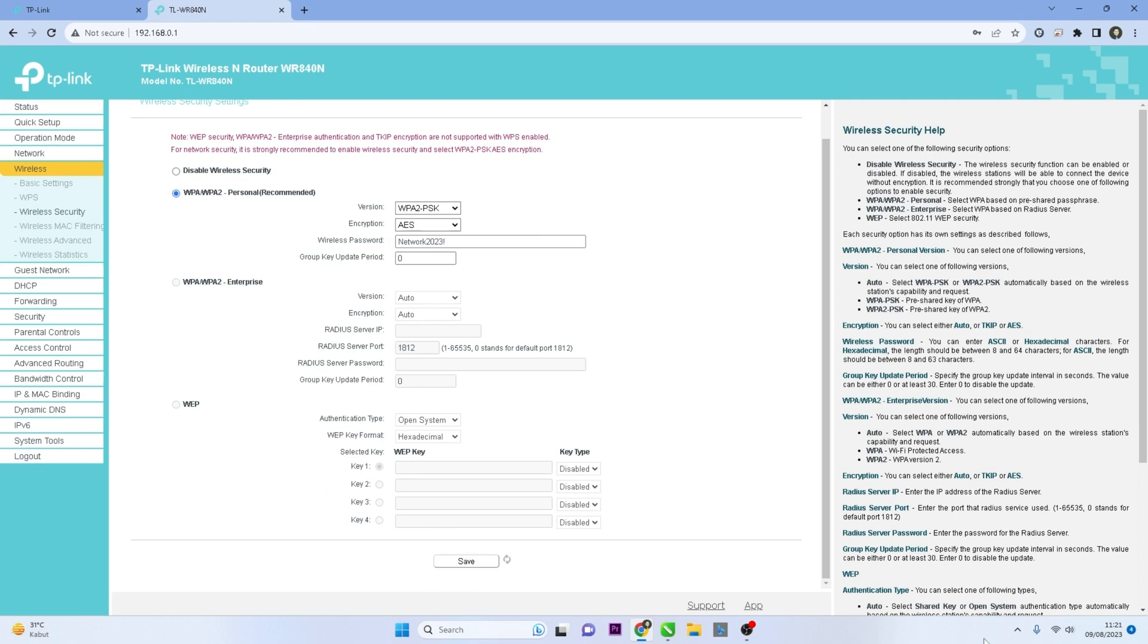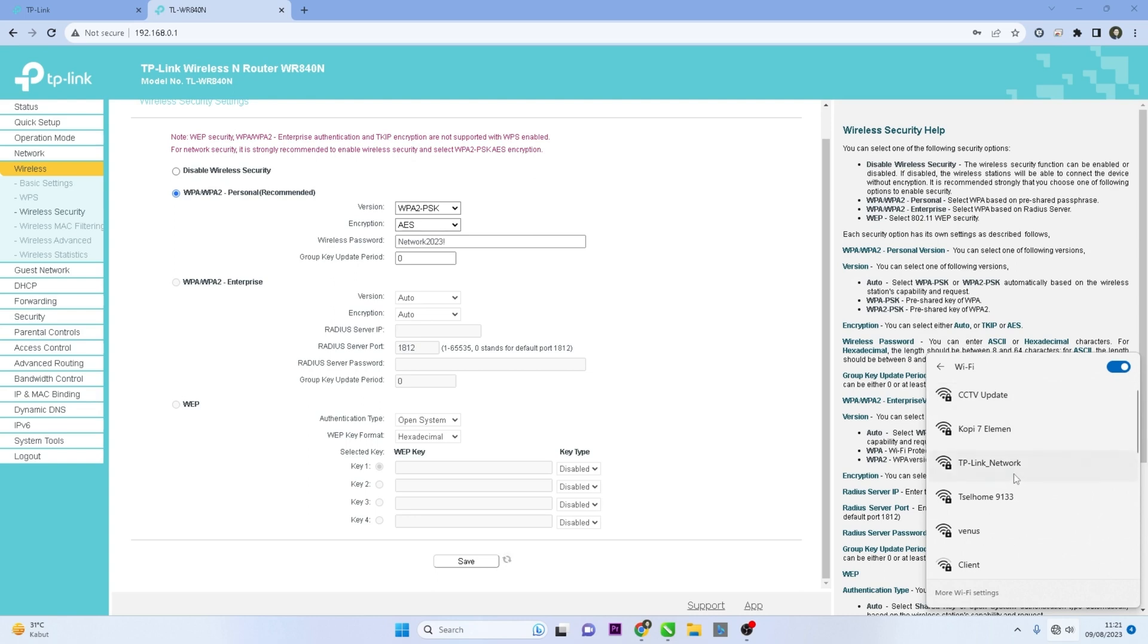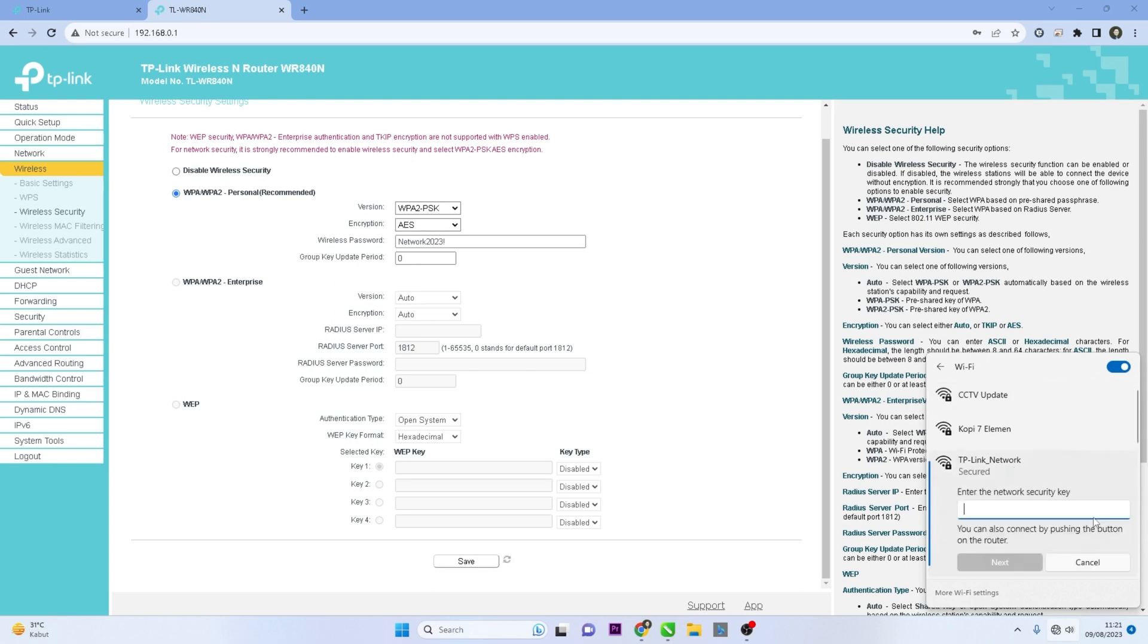Once you've changed the Wi-Fi password, all devices connected to the old Wi-Fi network will be disconnected. You'll need to reconnect each device using the new password.